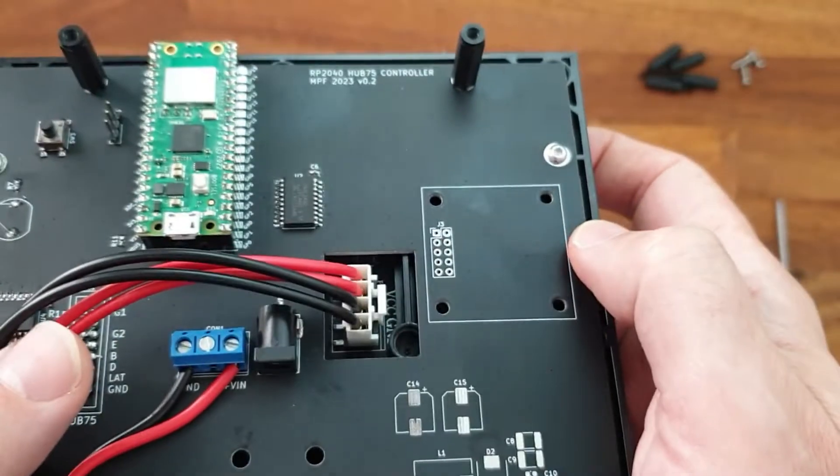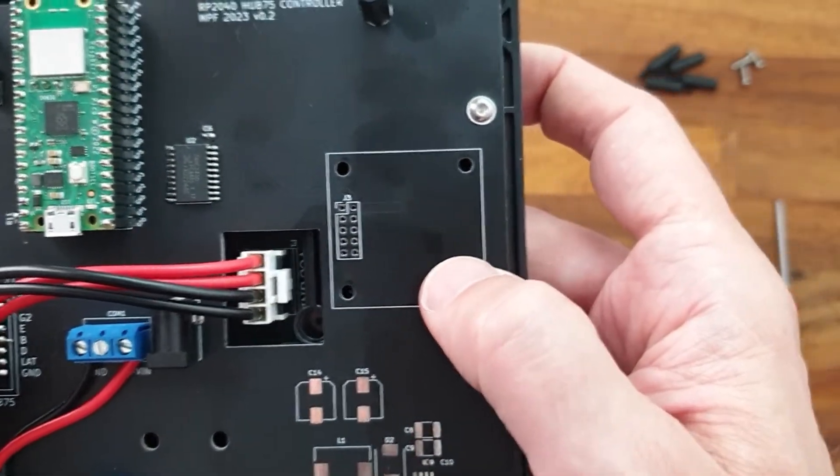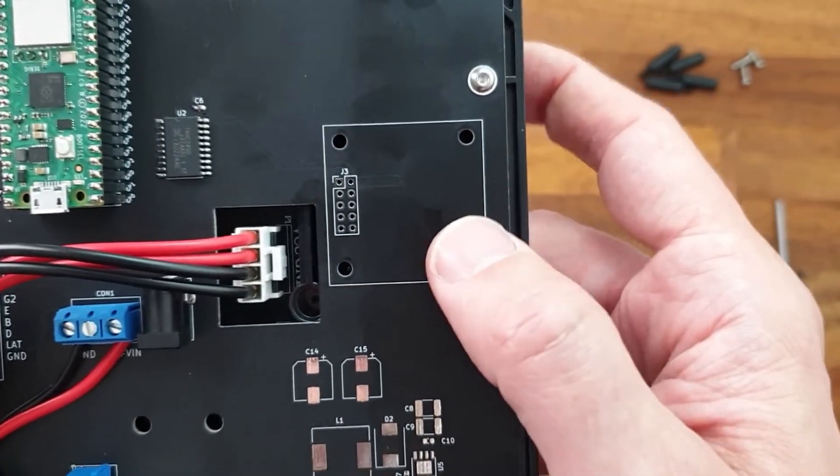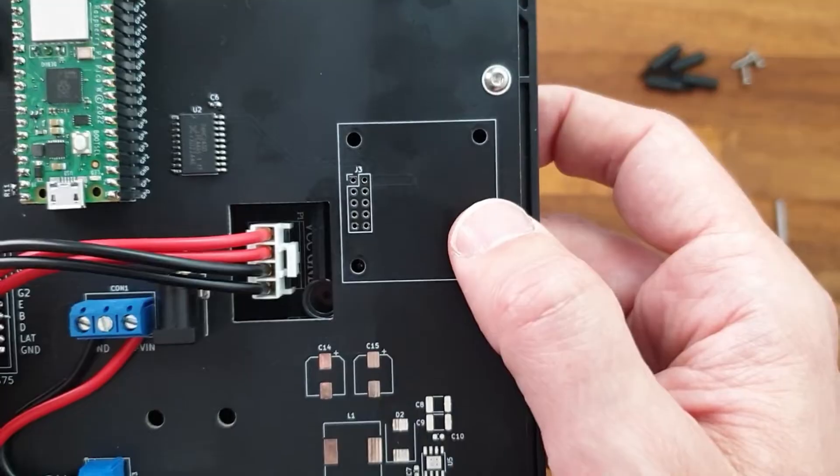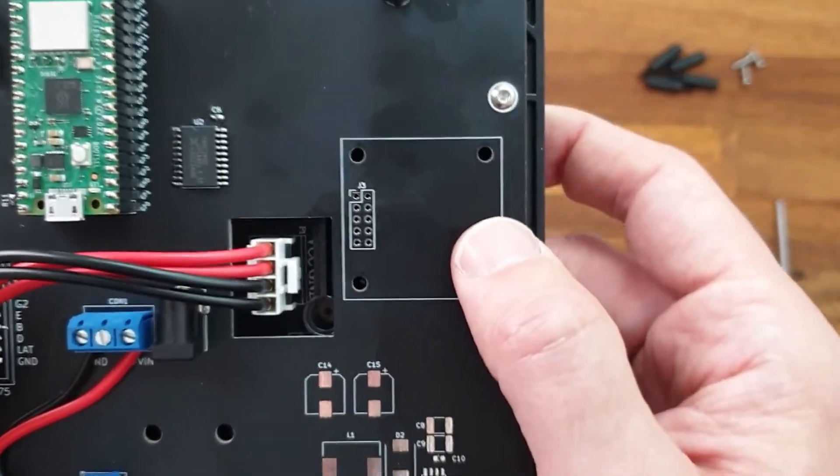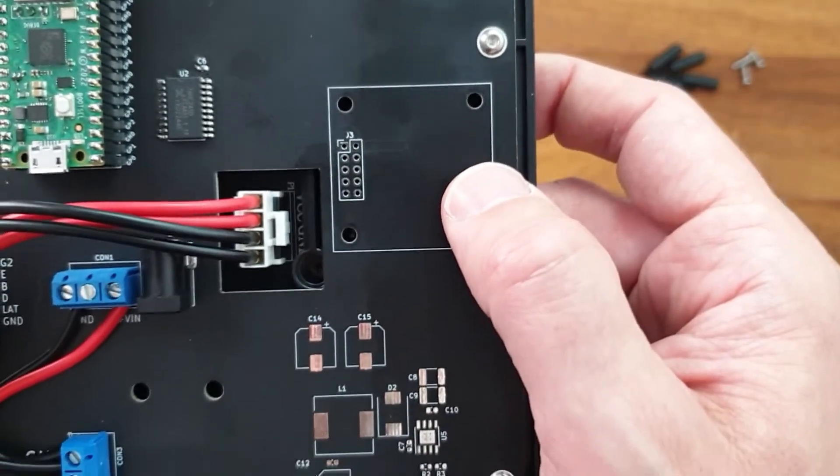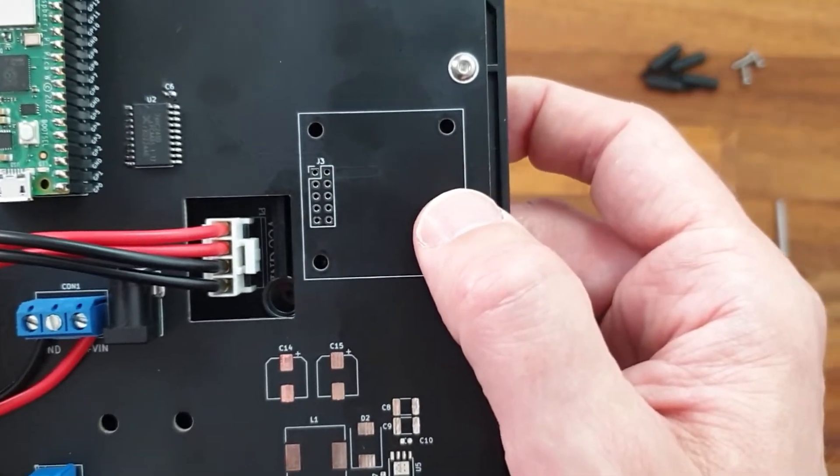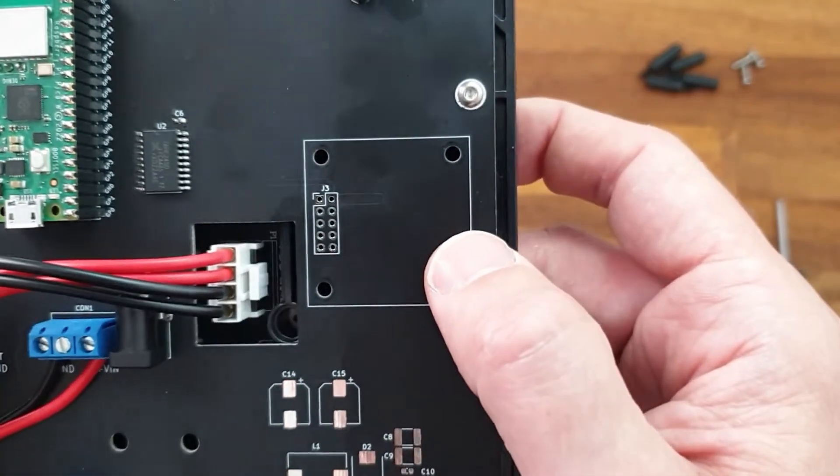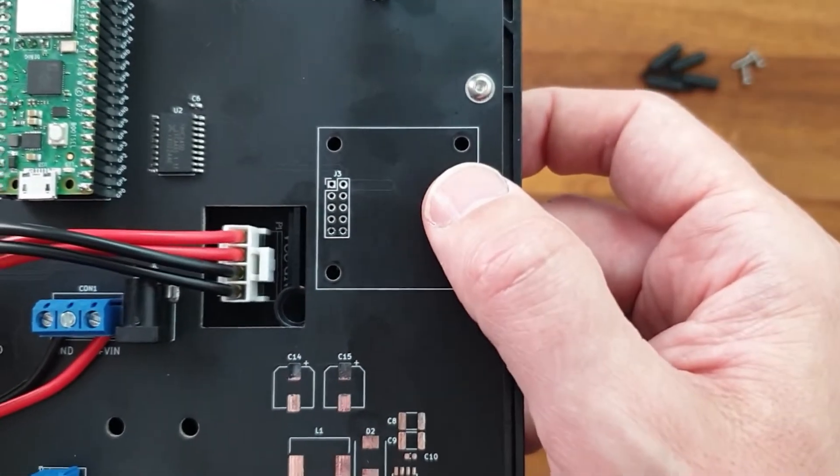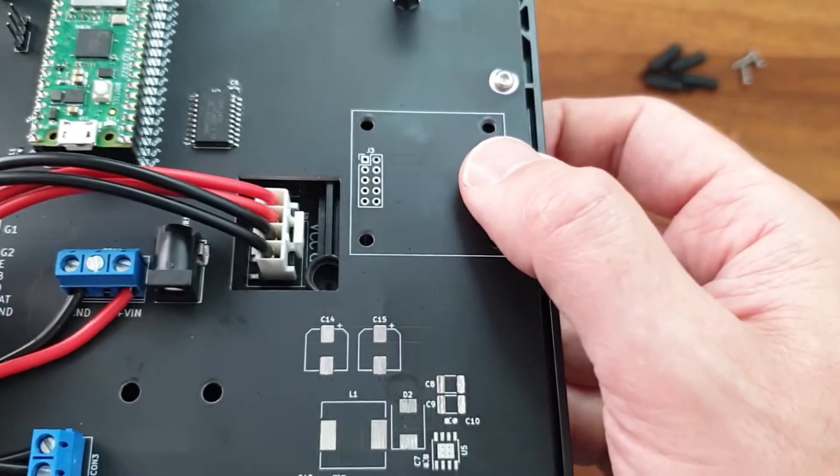Over here we have an unpopulated area. This is for an I2S speaker board, so we are able to play different tunes from the device. I will show you this in a later video.